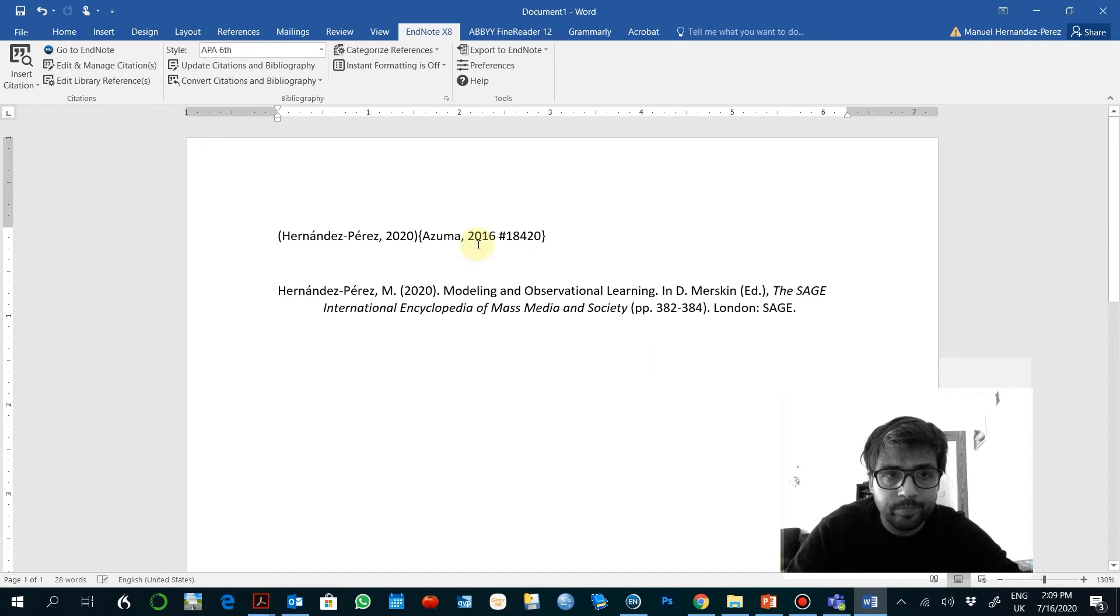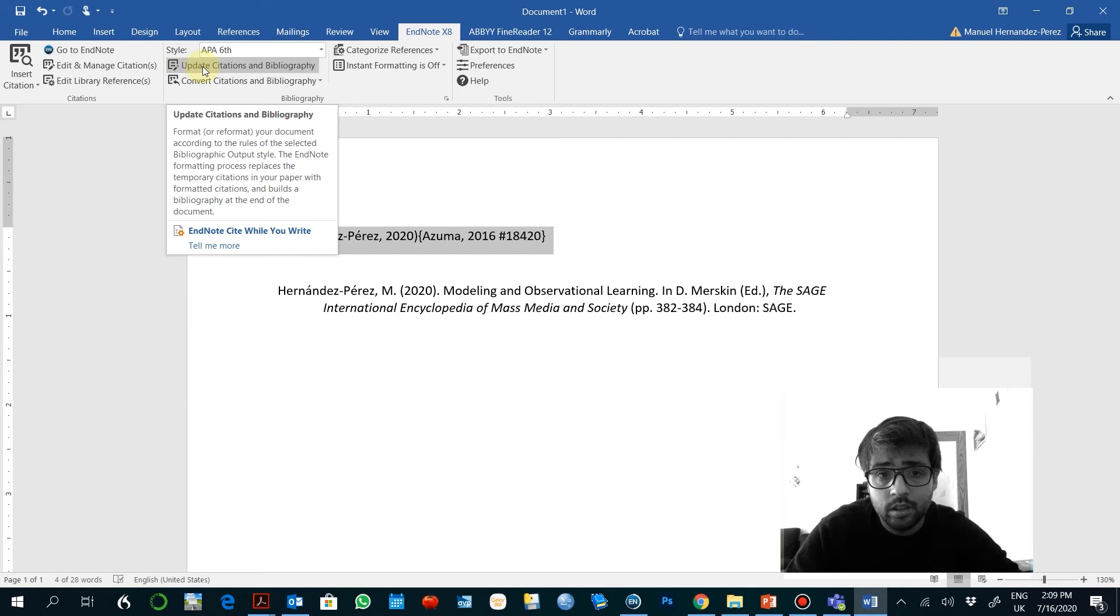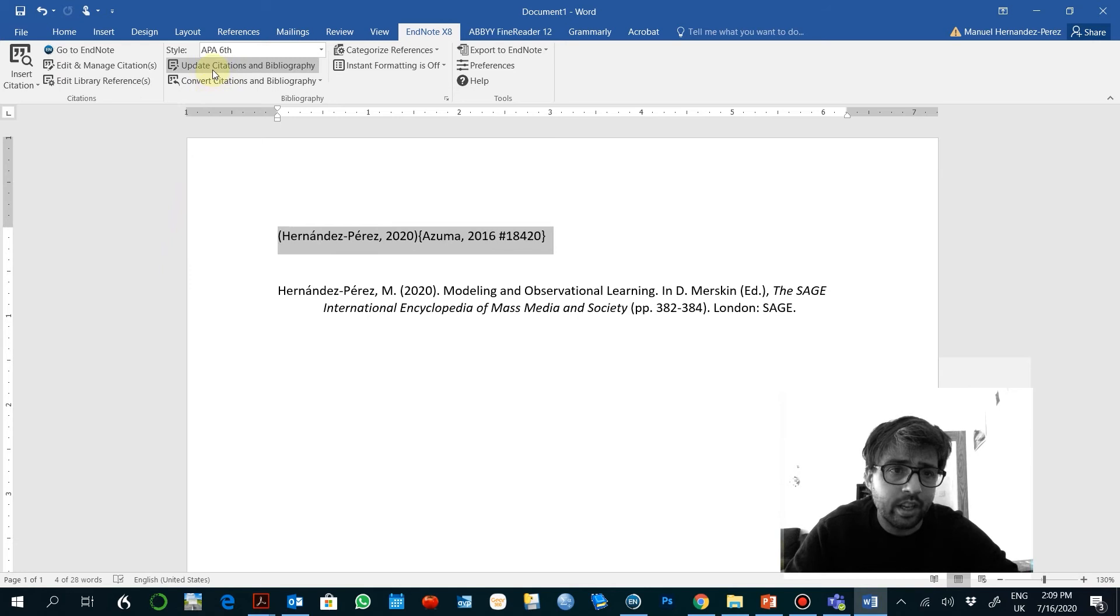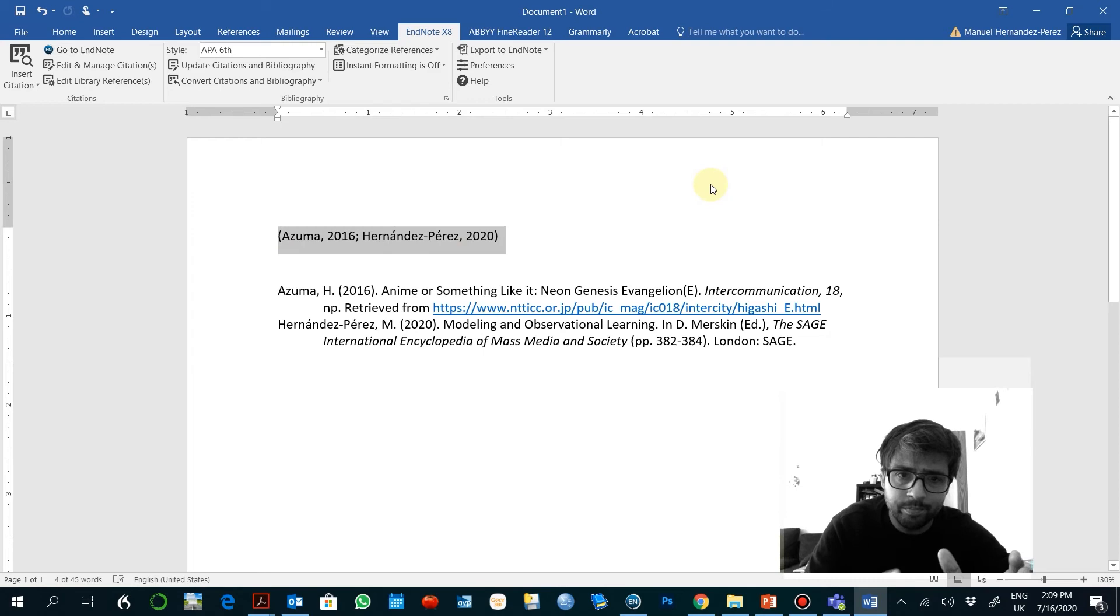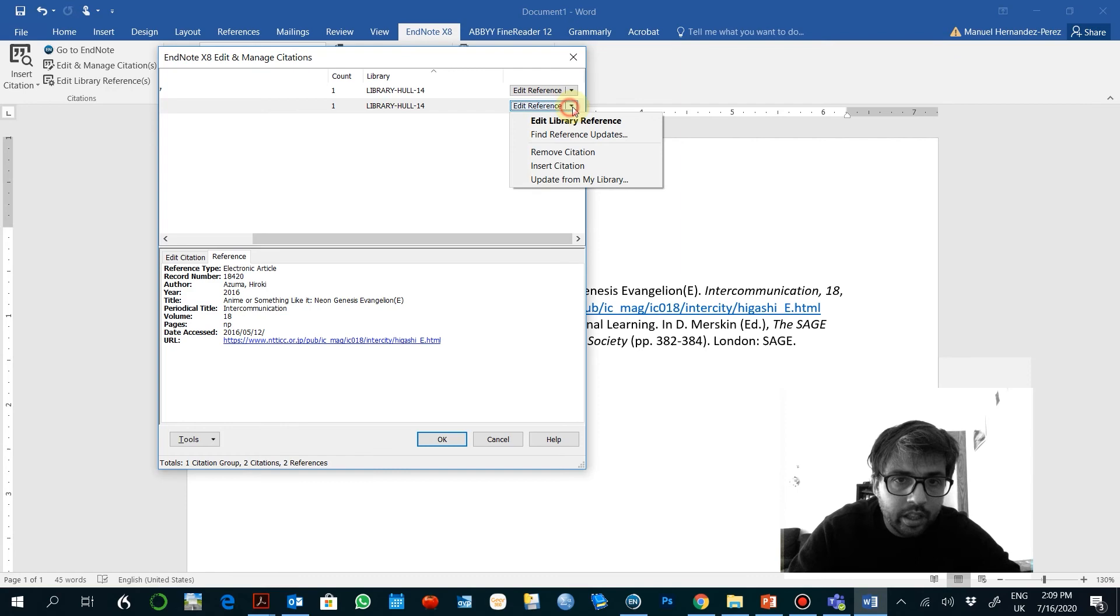Right now here I deactivated the update just so it runs more smoothly, but you can activate it again. So you select that and it transforms. As you see, when you have both references together they are merged. If you want to eliminate one of the references, you just go here, remove citation. And it changes.